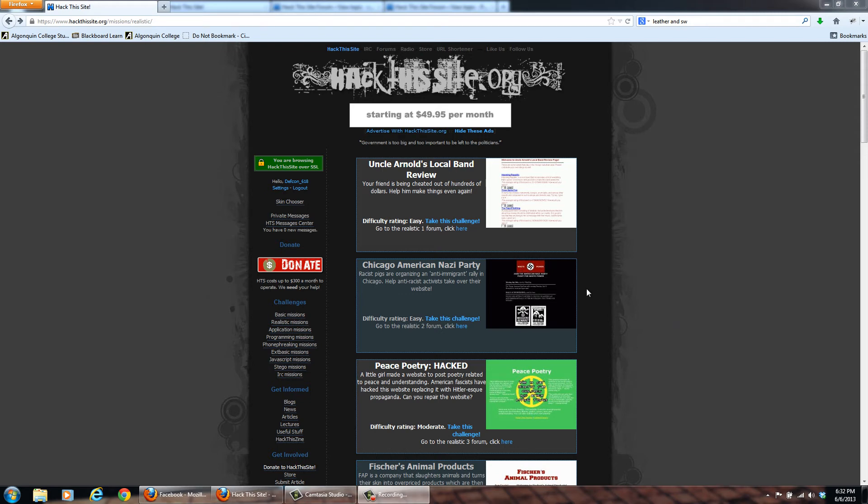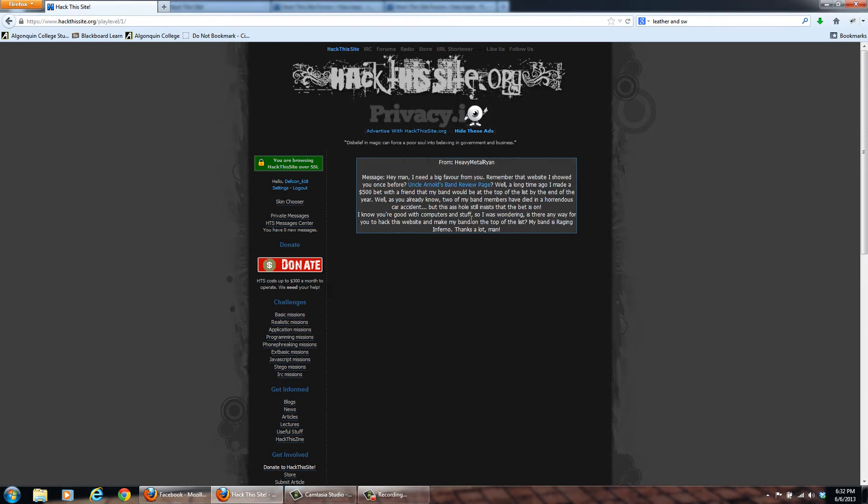All right, so we're going to do basic mission one. So what has happened is your buddy has made a bet of $500 that his band will be at the top of the website. Two of his band members have died in a car accident,